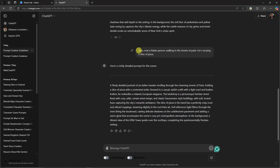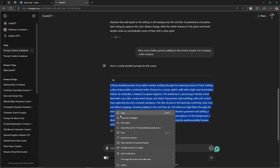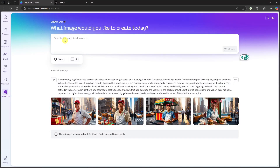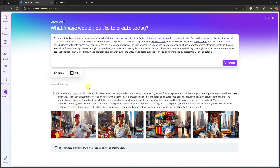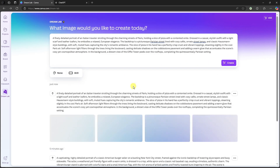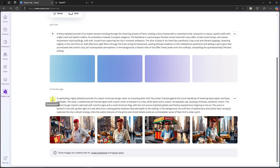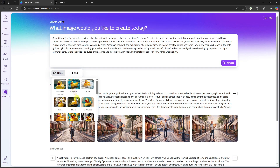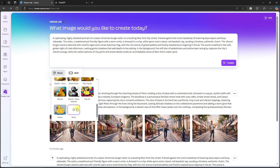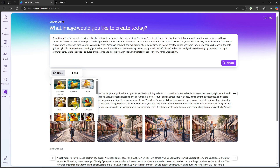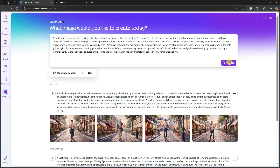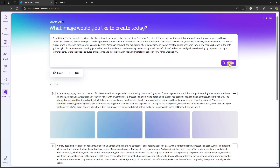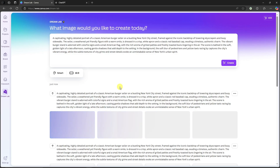Going back to ChatGPT, I've added a new prompt: 'a silent person walking in the streets of Paris carrying a slice of pizza.' I copy the generated prompt, paste it into Dream Lab on none style at 16x9, and click Create. To create a comparison, I'll use the 'Reuse Prompt' option and generate two more versions: one with the Cinematic style and one with the Smart style, so we can compare results.